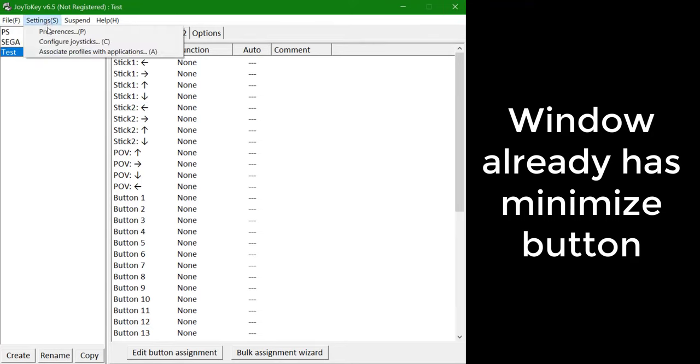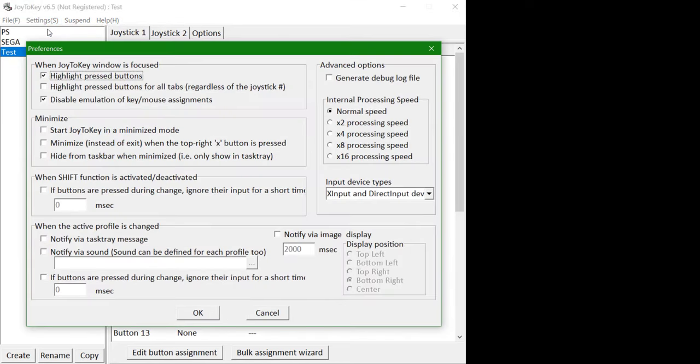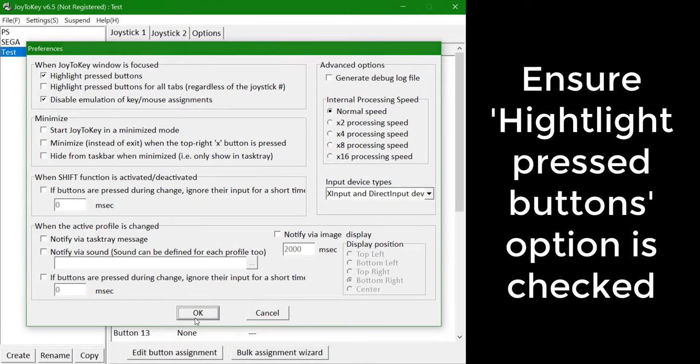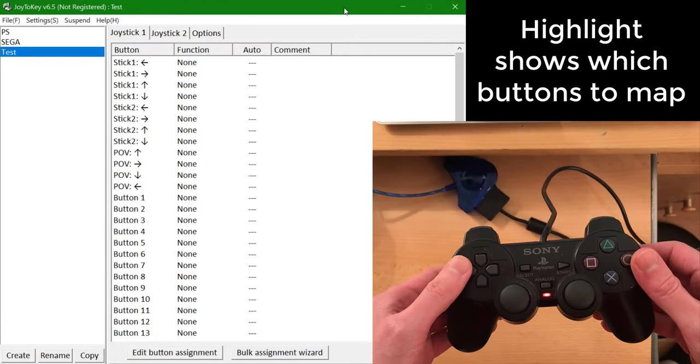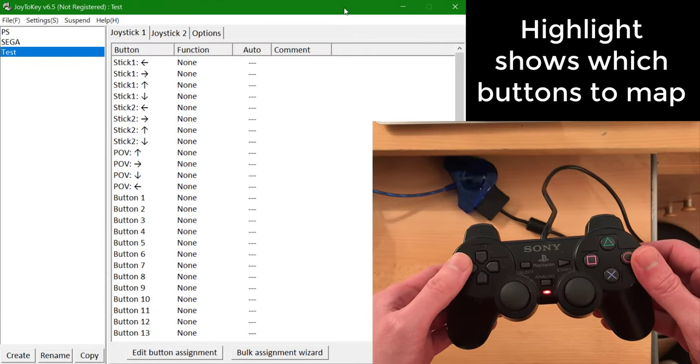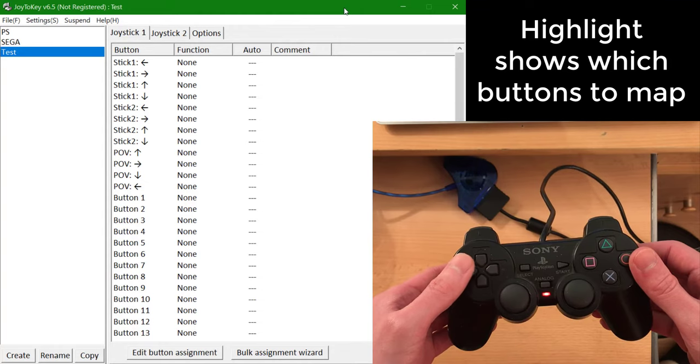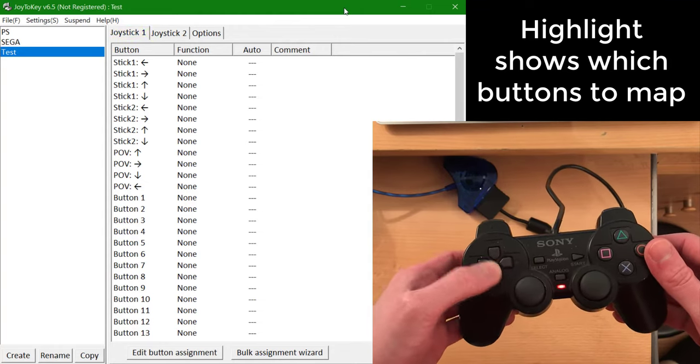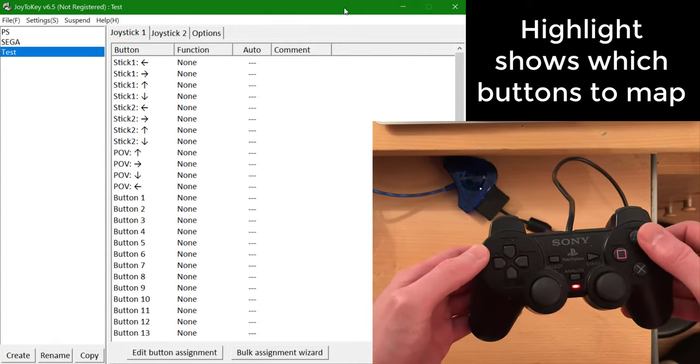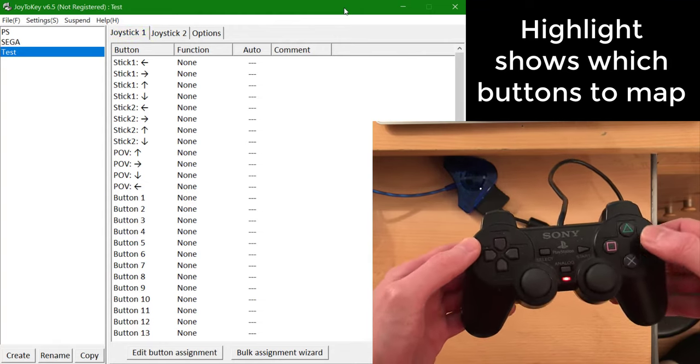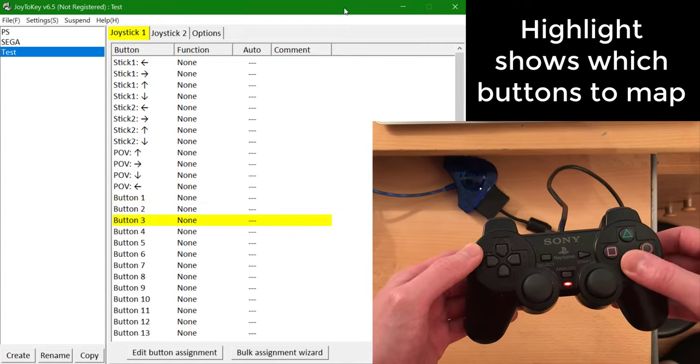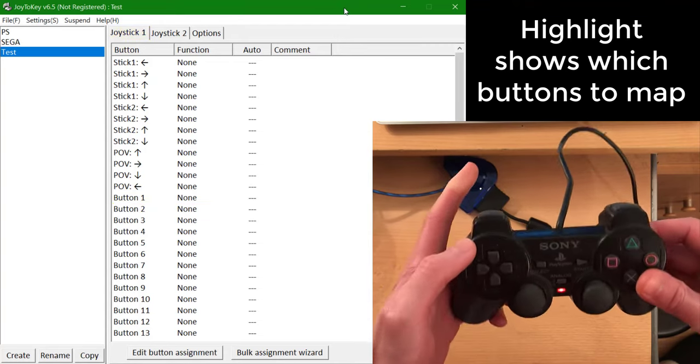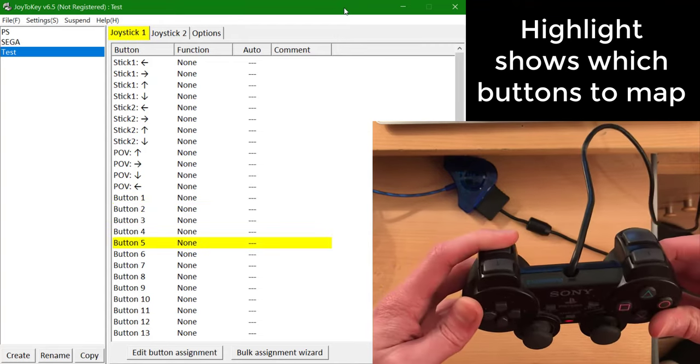Also ensure the Highlight Pressed Buttons option is checked, as this is very useful, as I'll show you now. Now you can press the buttons on your controller and see that they are being detected correctly by the program. You should make a note of which button number refers to which controller button.